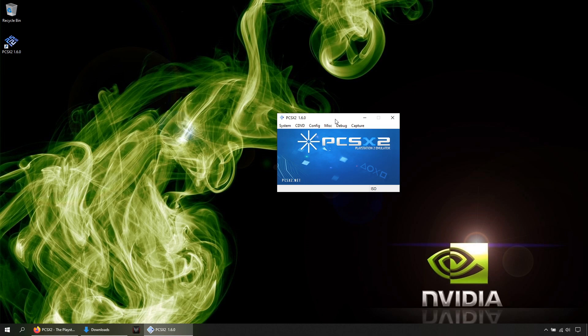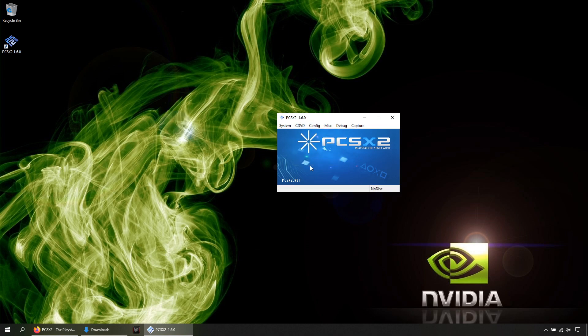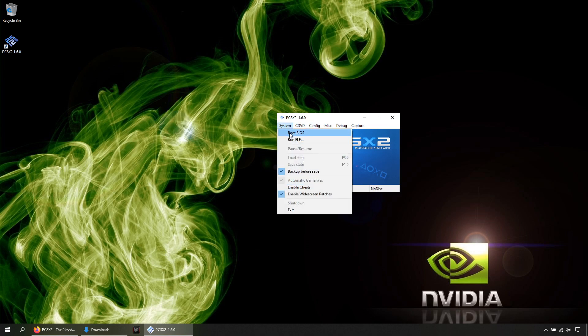In case you want to go to the original PS2 console menu, just click here in CDVD, then No Disc, and System, Boot BIOS.